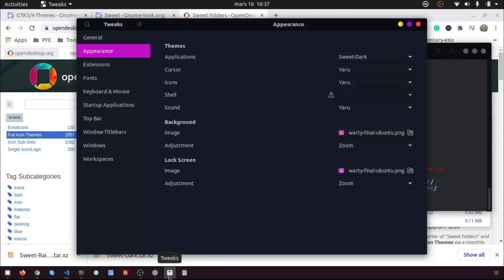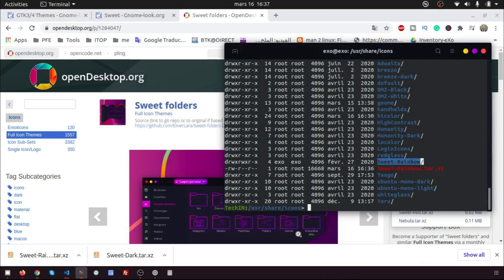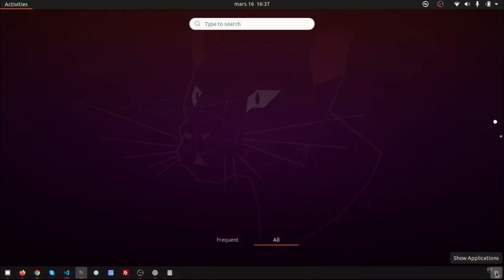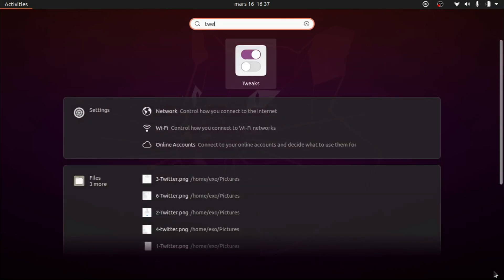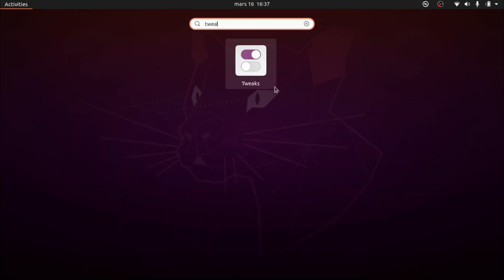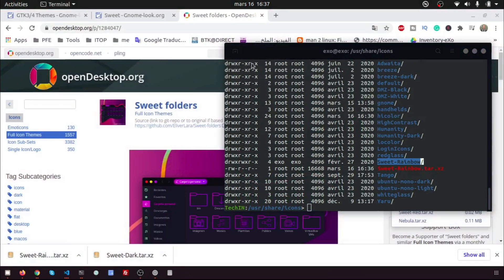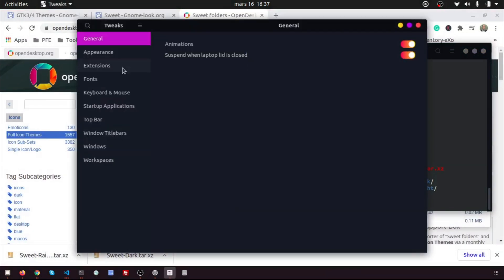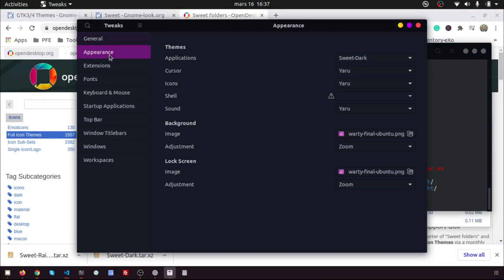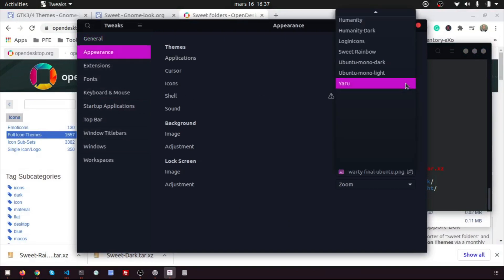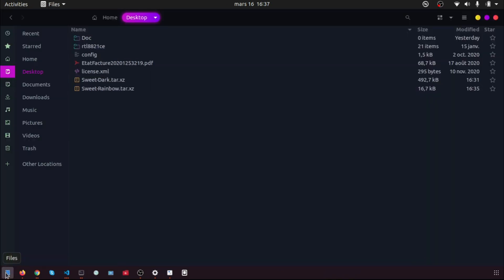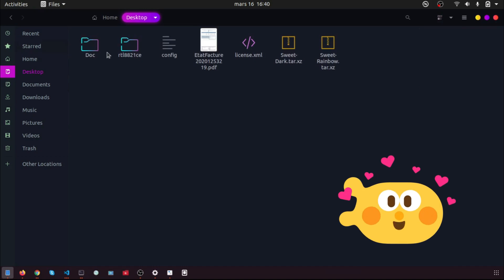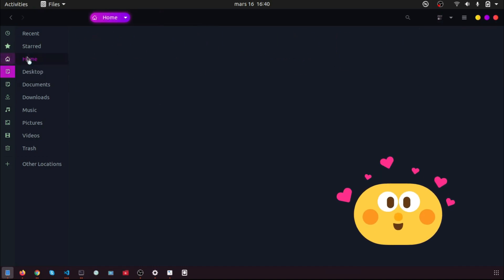Re-open Tweaks Tools. Click on Appearance. Now choose Sweet Rainbow on the icon tab. The Sweet Rainbow icon has been installed. Now enjoy the new look of your Ubuntu. It's beautiful.